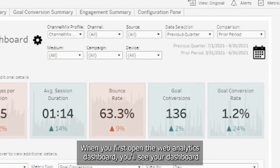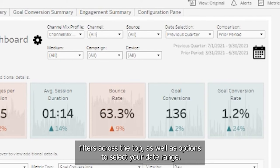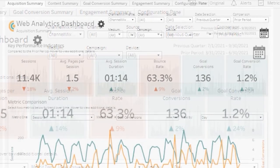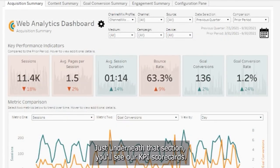When you first open the web analytics dashboard, you'll see your dashboard filters across the top as well as options to select your date range. Just underneath that section, you'll see our KPI scorecards.